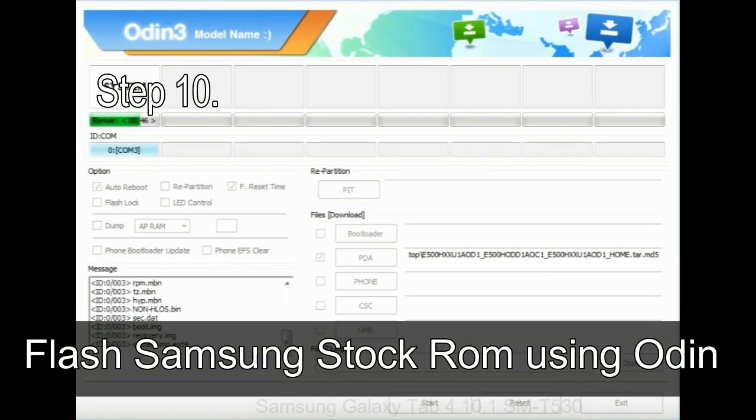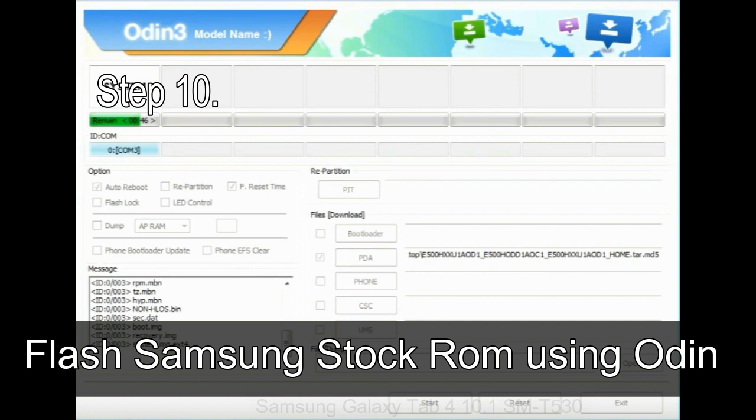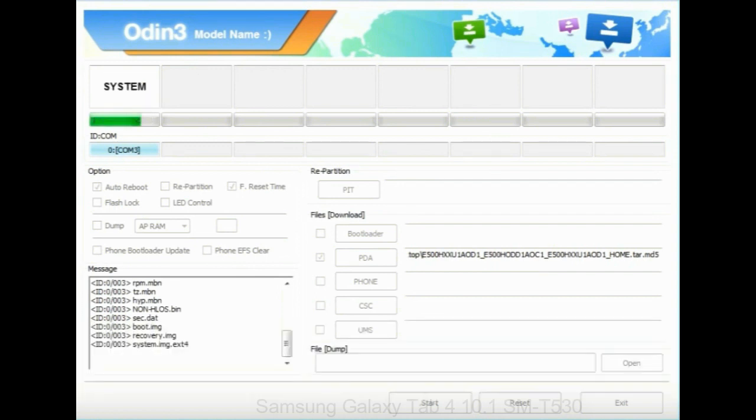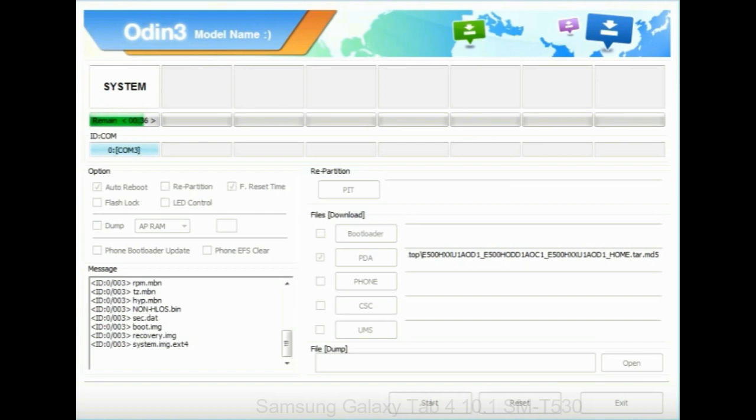Step 10: Now, click on the Start button in Odin to begin the flashing process. Step 11: Once you see the green pass message then remove the USB cable from the device. During this process, your device will restart automatically.